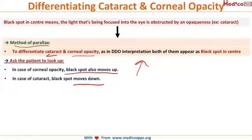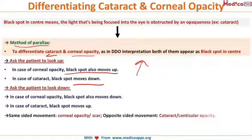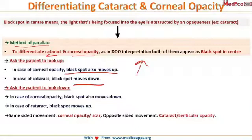So a lenticular opacity will also move down when the patient looks up, and up when looking down. The same principle applies to left and right movement. To summarize: same-sided movement indicates a corneal opacity, while opposite-sided movement indicates a lenticular opacity such as a cataract.